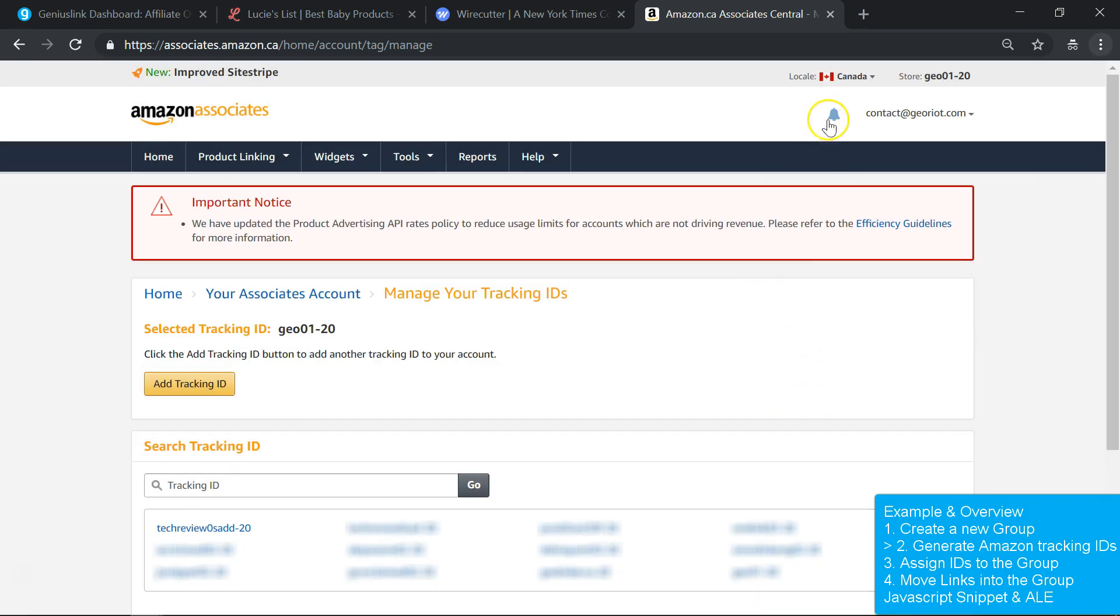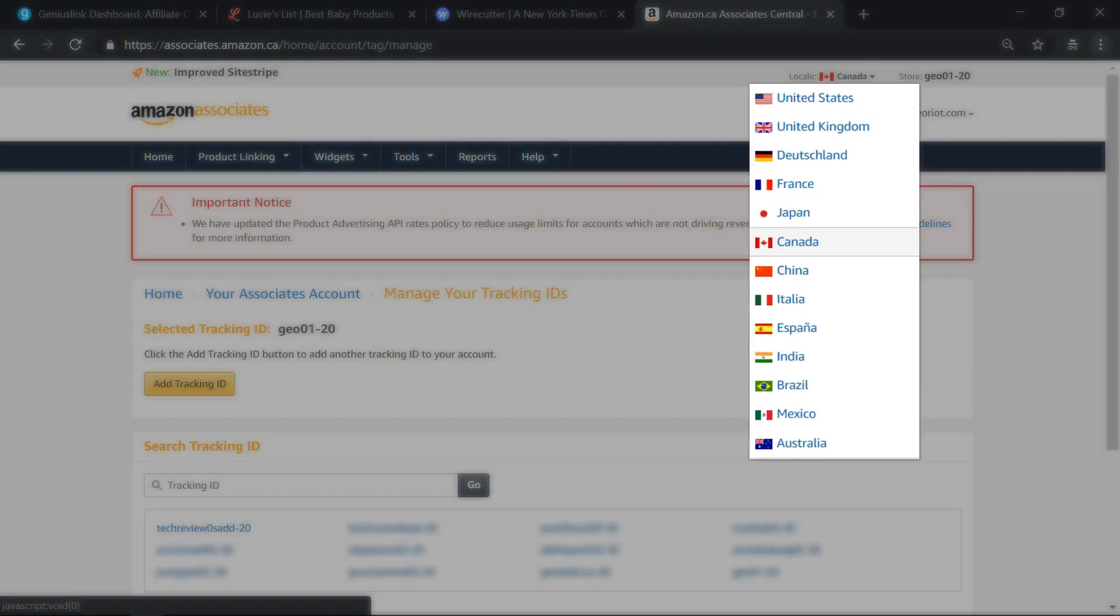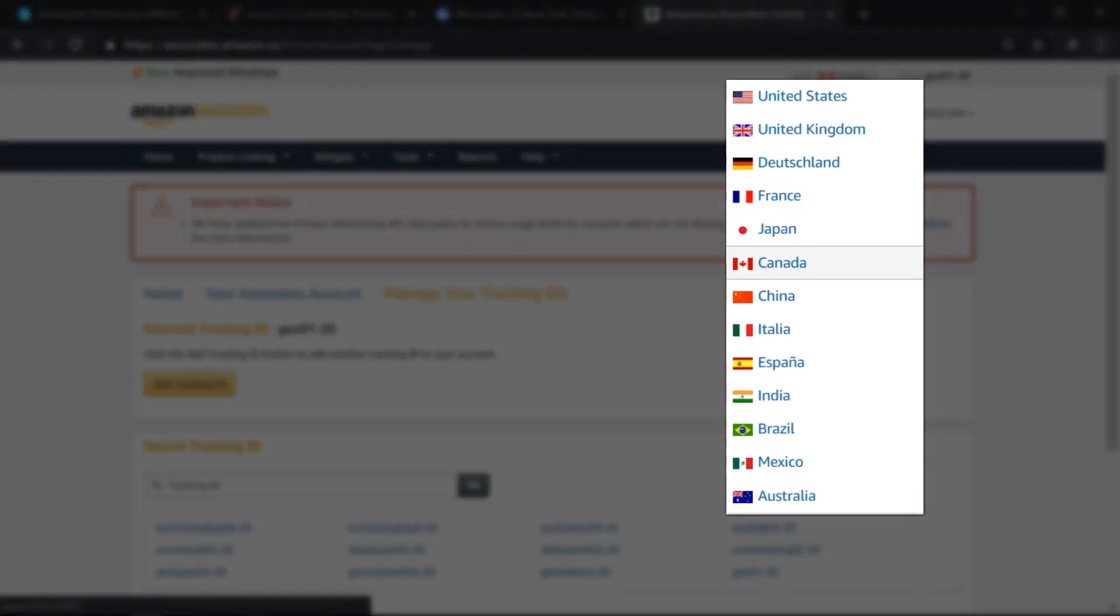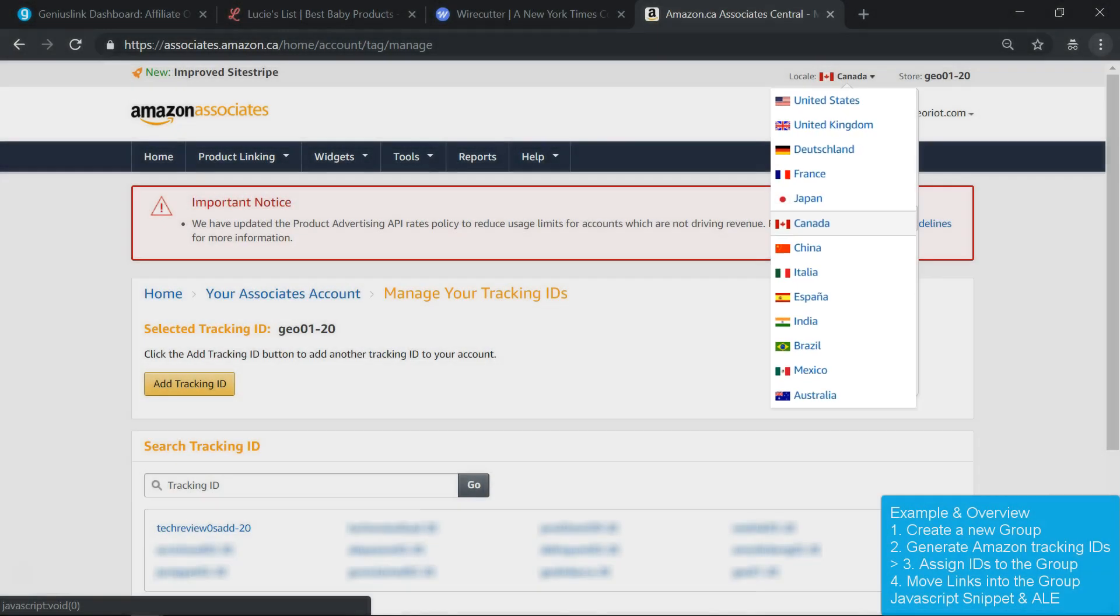Remember that each Amazon Associates program is specific to one country's Amazon store. So if you're an Amazon associate from multiple storefronts, you'll need to repeat this process with each Amazon Associates program.